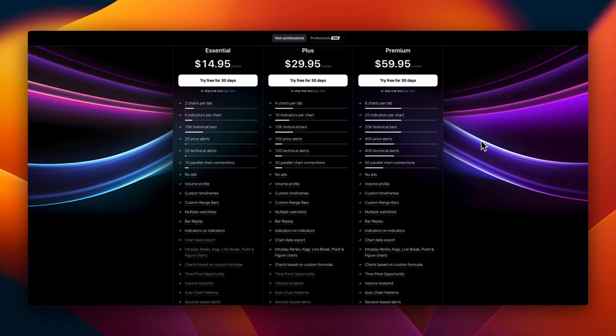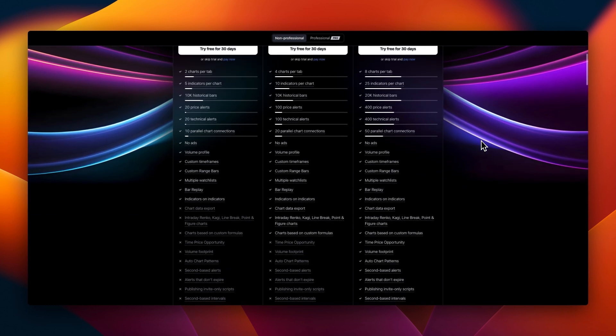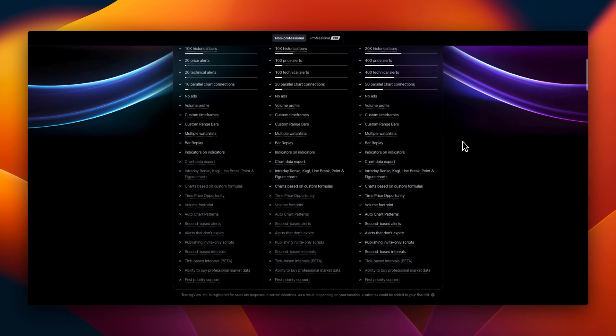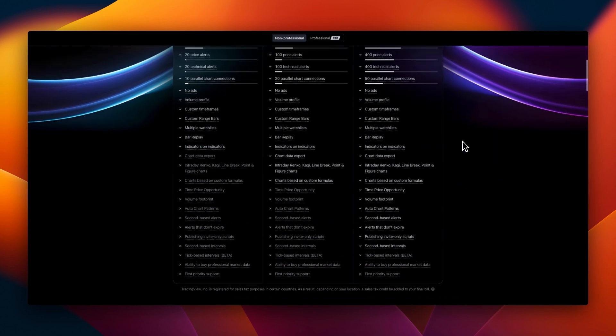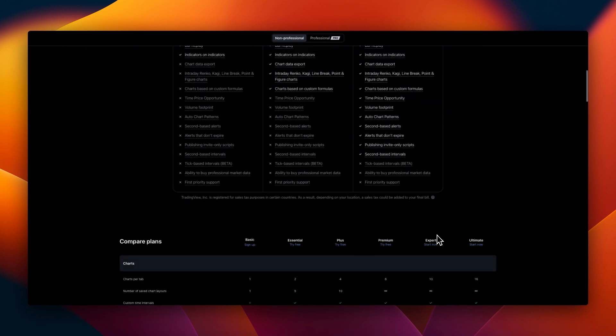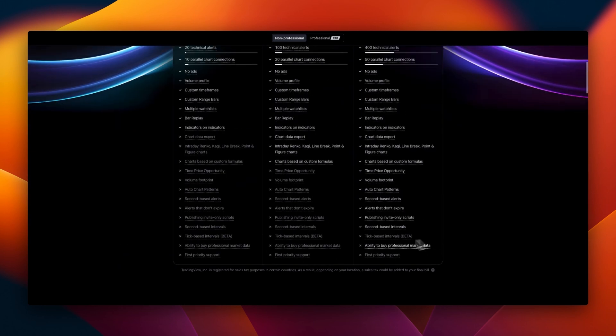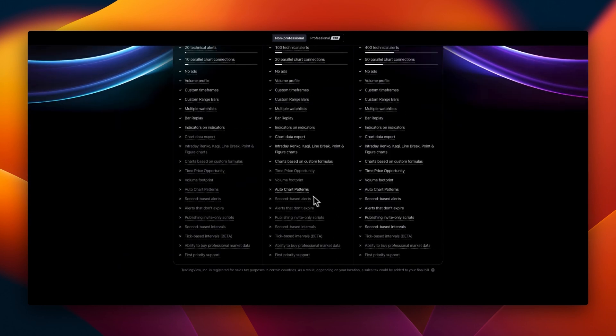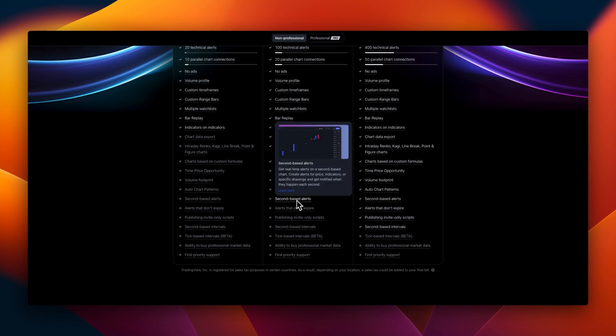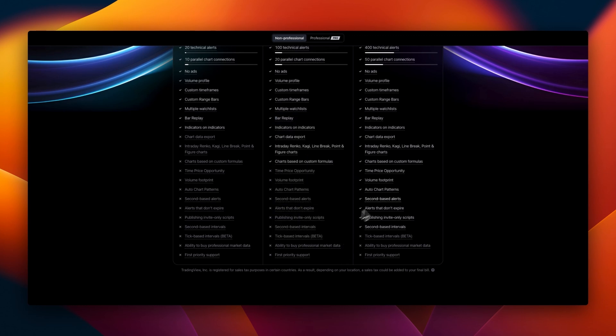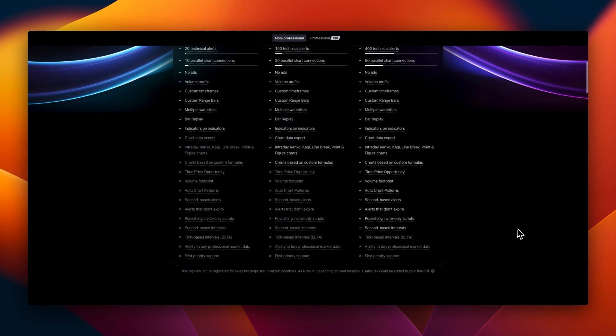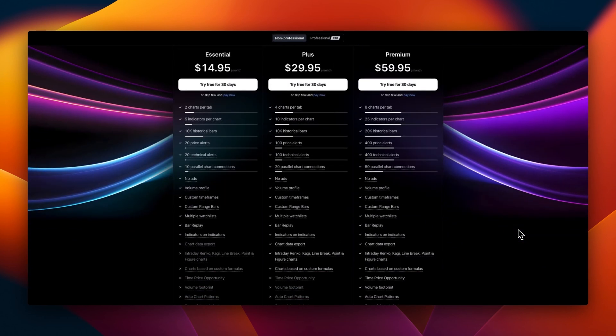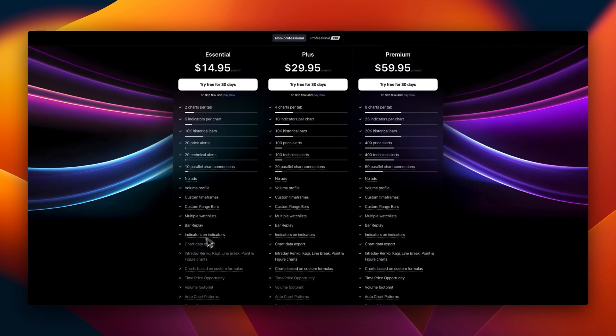Essential is $14.95 a month, Plus is $29.95 a month, and Premium is $59.95 a month. Premium has almost every box checked from top to bottom except for tick-based intervals, ability to buy professional market data, and first priority support. For Plus, time-opportunity volume footprints, auto chart patterns, second-based alerts, and alerts that don't expire are not included. The Essential plan doesn't have chart data exports, Renko, and some other things we have on the other plans.